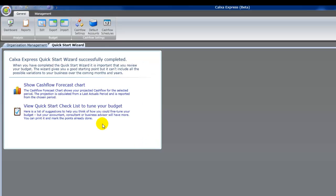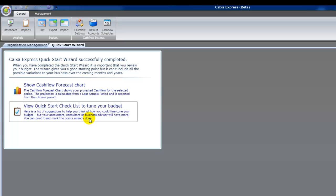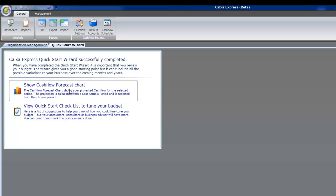And that's the wizard finished. Now there's two more steps. There's a checklist which takes you through some additional questions just to make you think about how you might want to edit and fine tune your budget. And I'll show you some of the things you can do to fine tune it shortly.